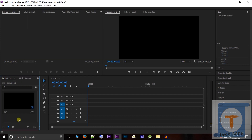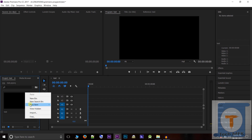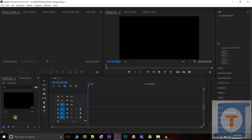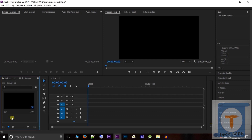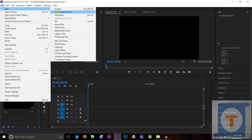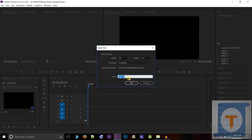You can edit the sequence. There are all types of files available for editing.